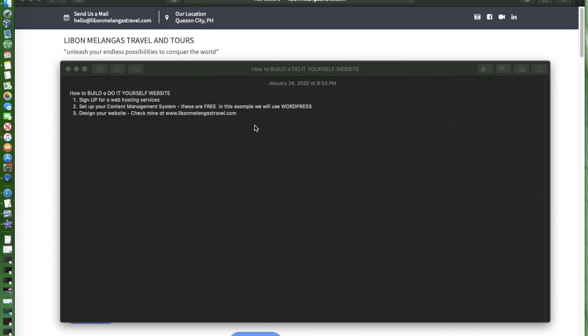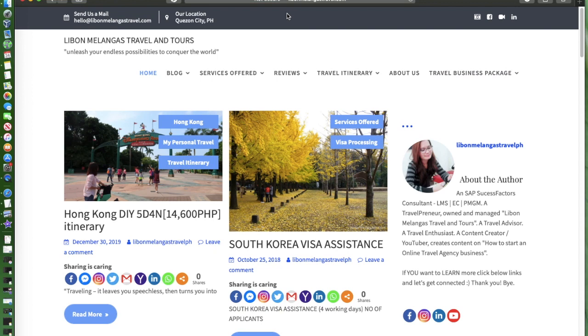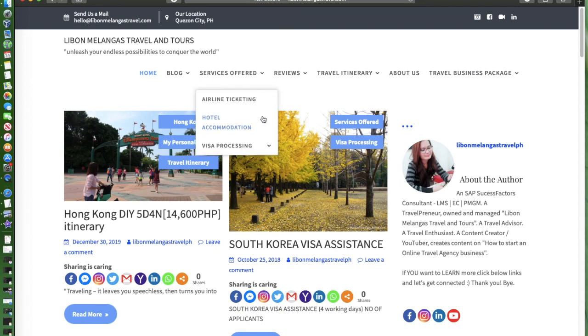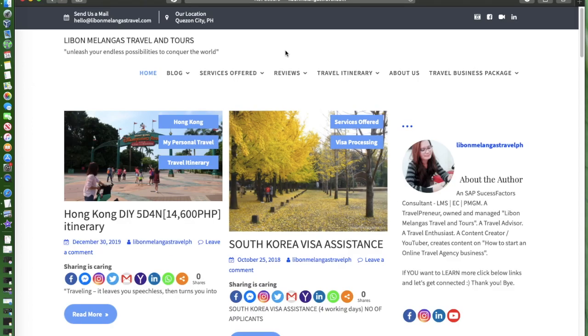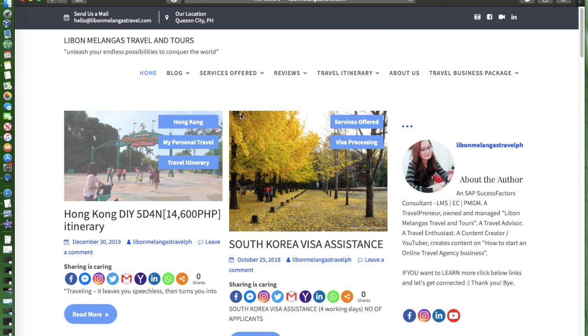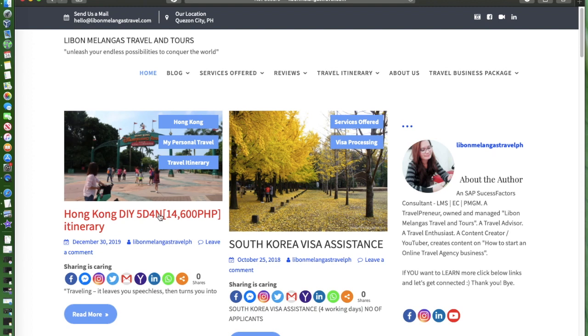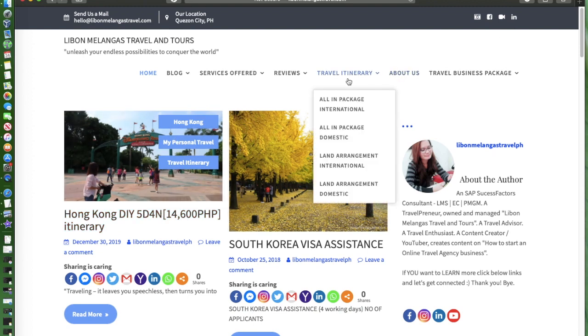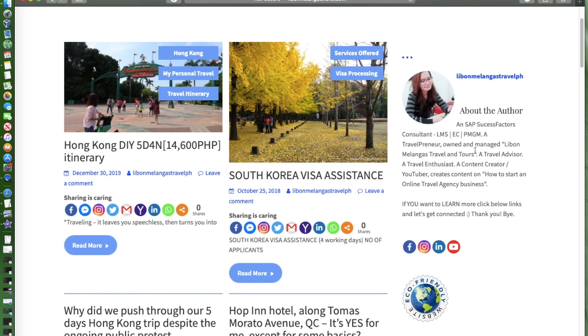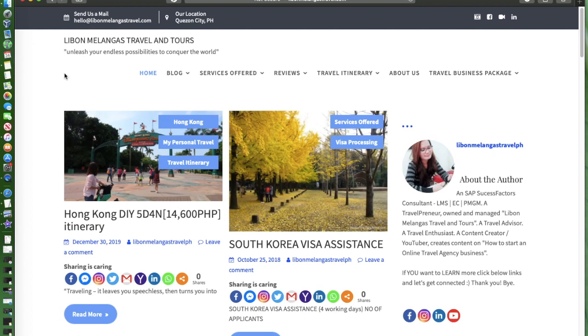And lastly you will have the chance to design your own website. You can check mine, visit www.libonmelangastravel.com. This is my DIY website. I built it myself and it's basically some blog posts on my travel, my personal trips, and also some promotions. I put here some itineraries.